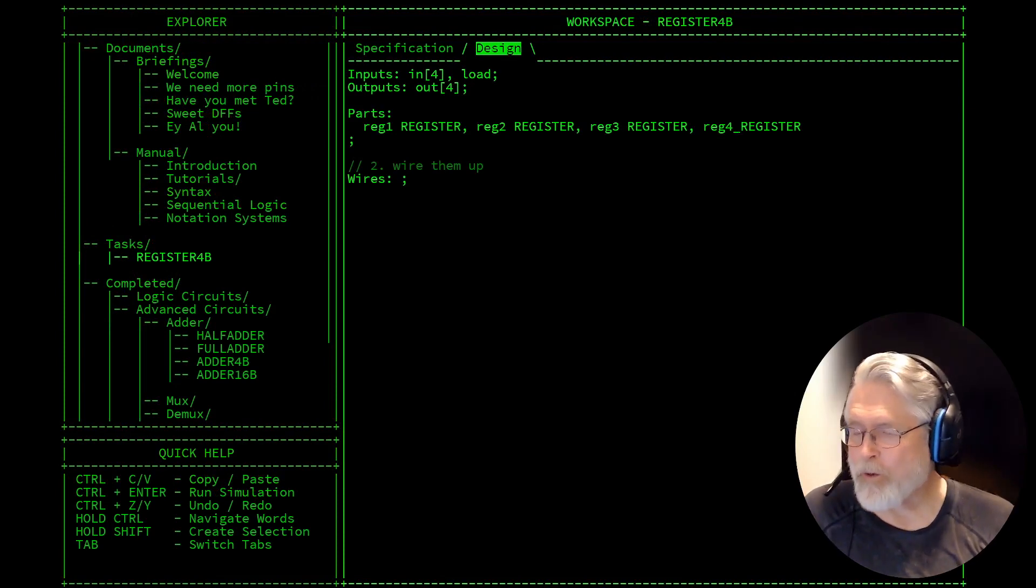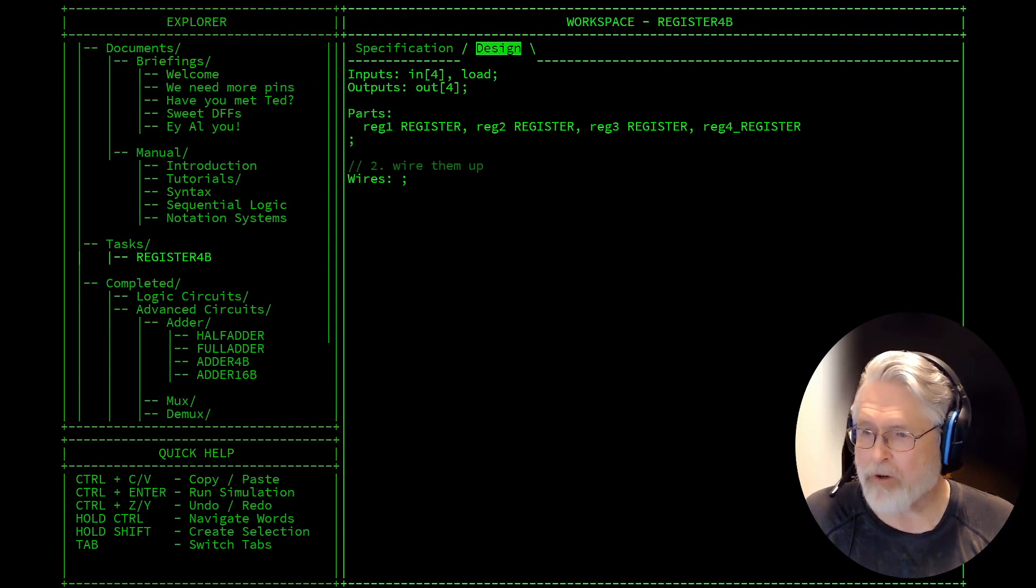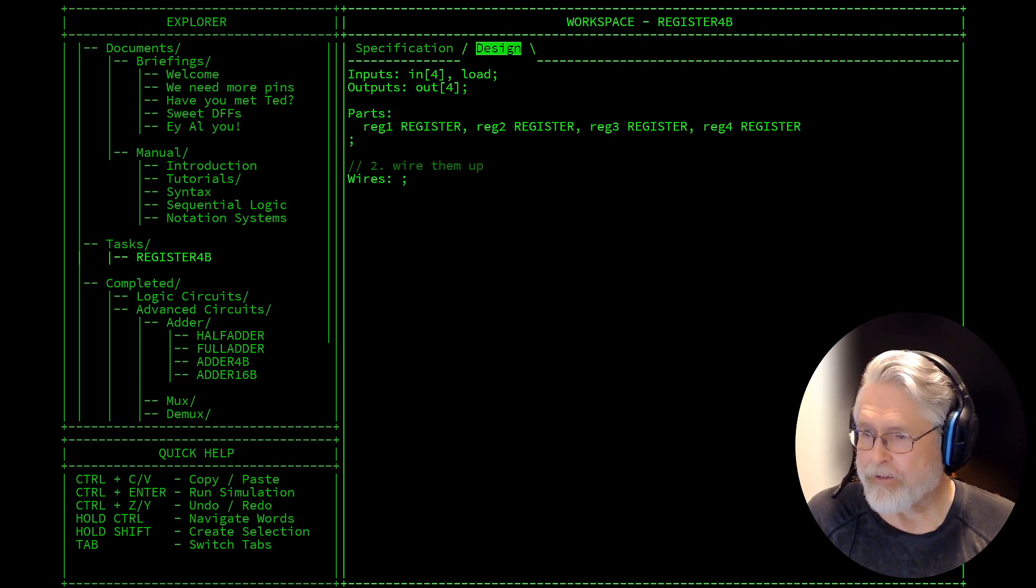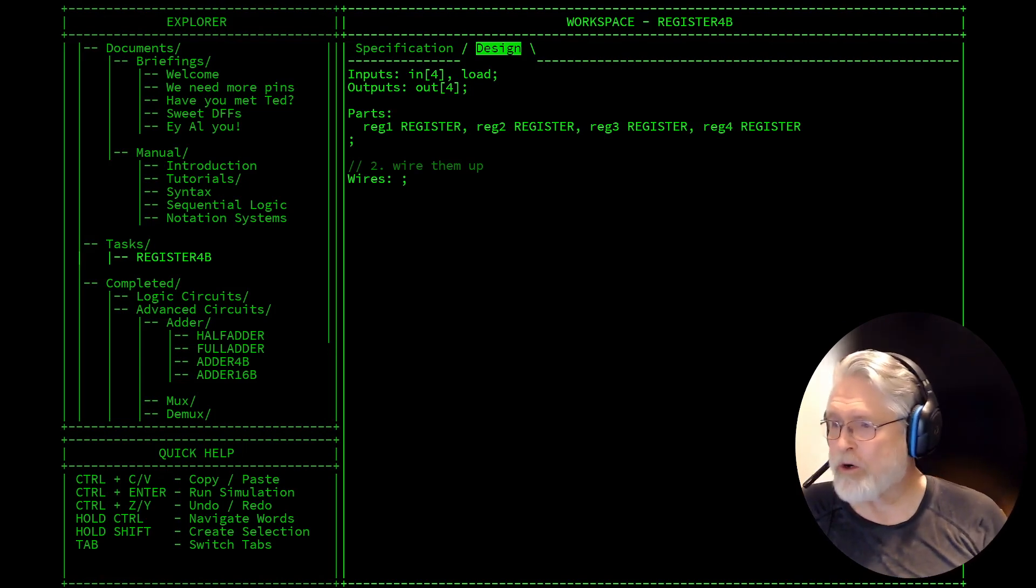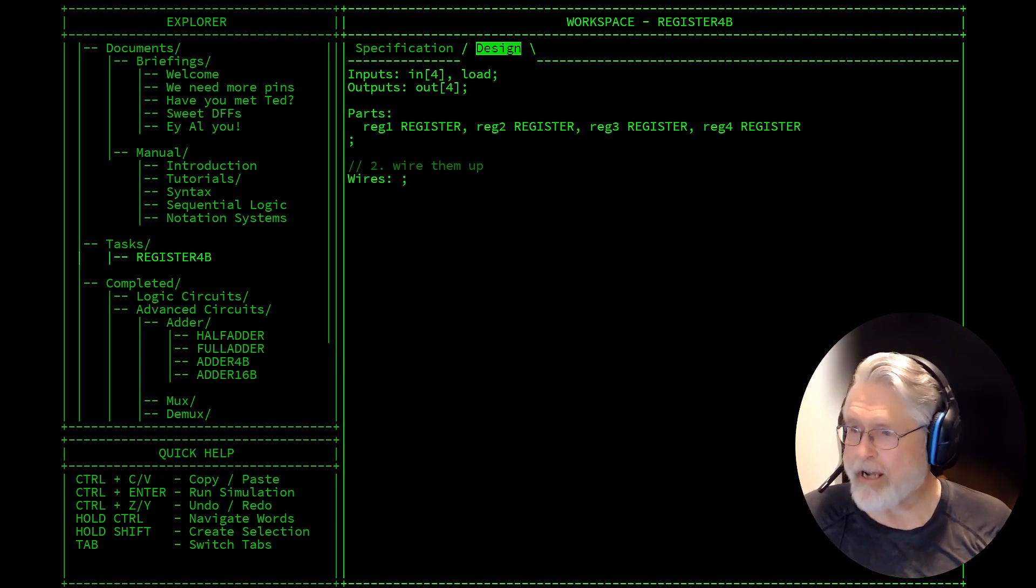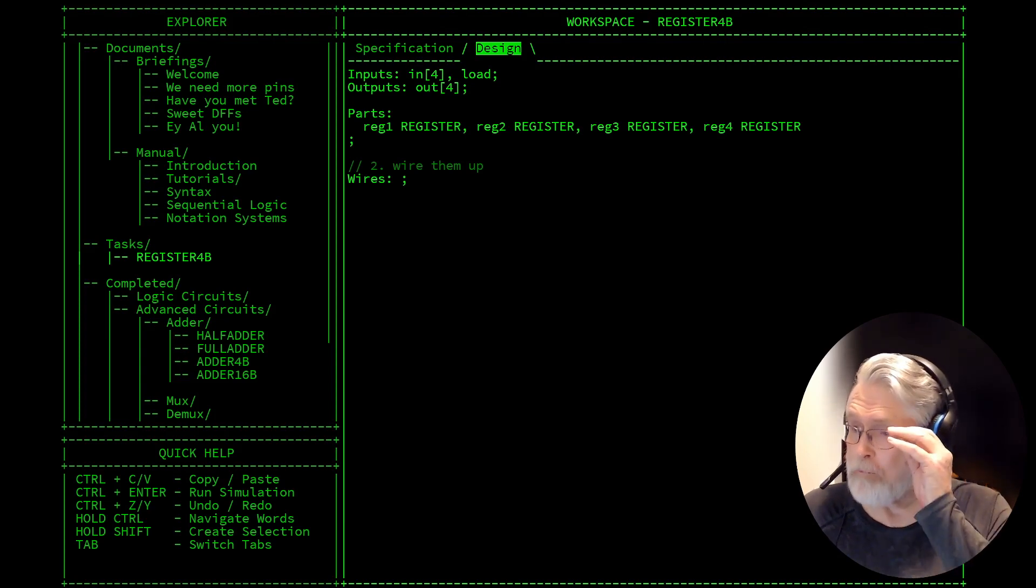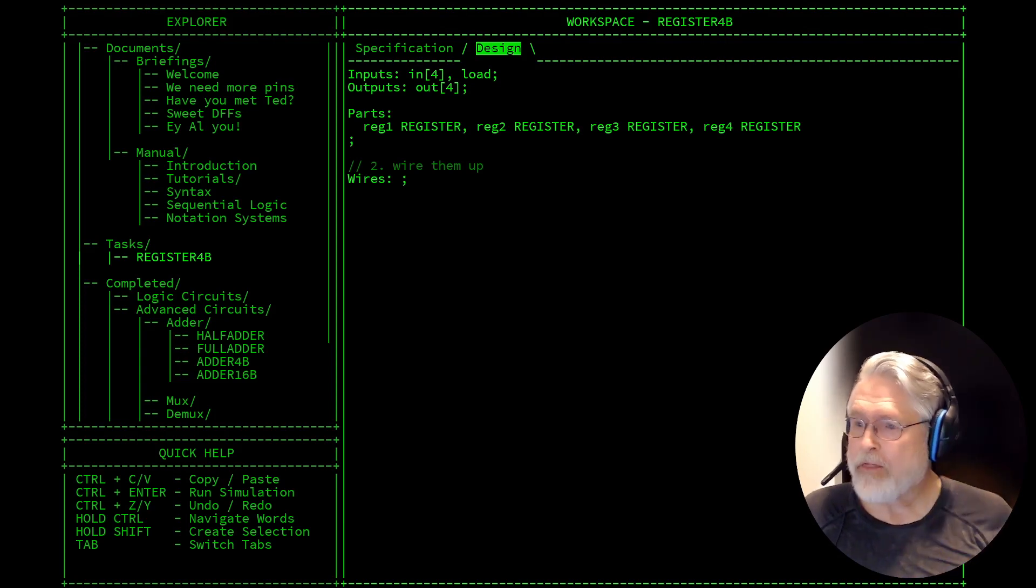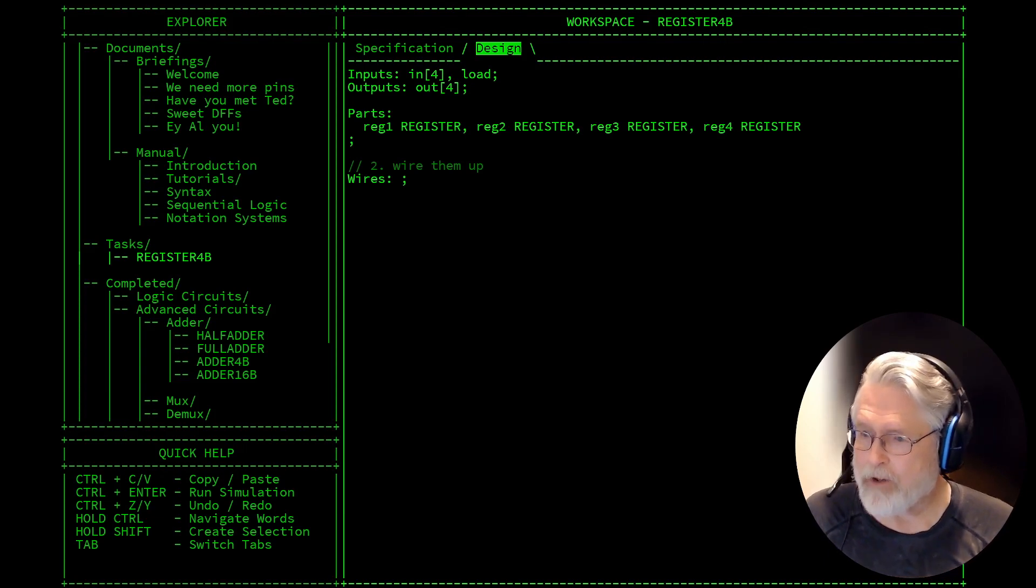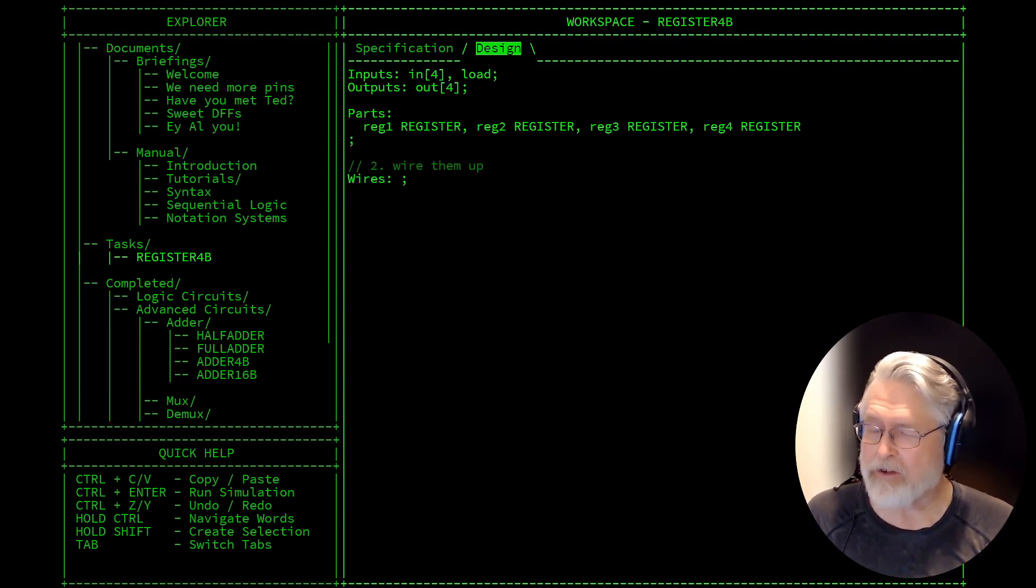Welcome to Xcoder Videos and Session 11 of the Micro Hard Series of Videos. This is going to be a short one. We're going to be looking at the register 4B element that is remaining in our task list.